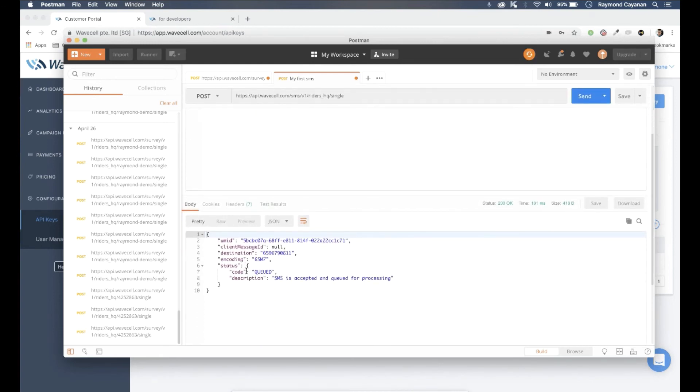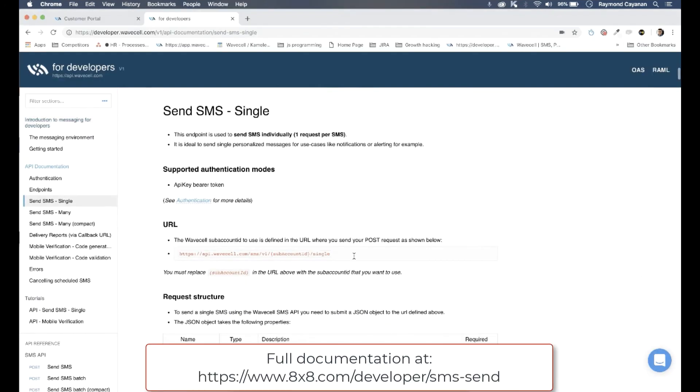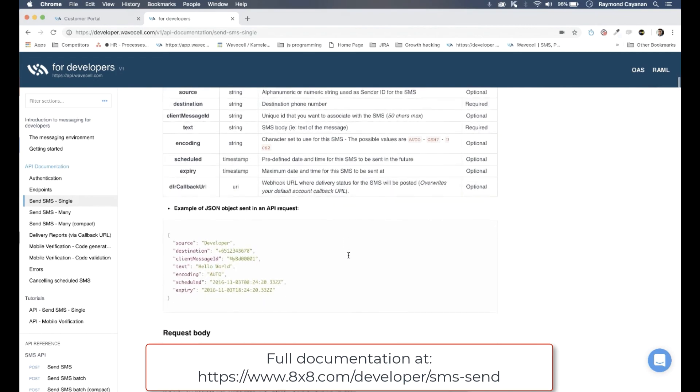Just a note that 8x8 offers 24-7 support in case you ever have questions. Check out 8x8's documentation if you'd like to learn more.